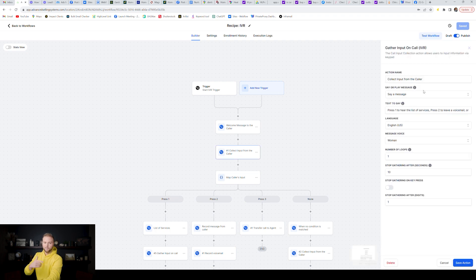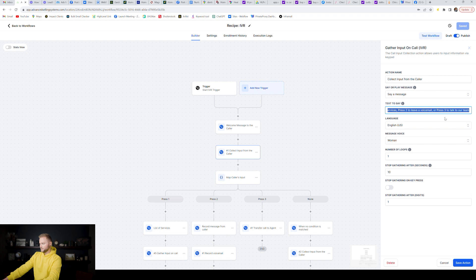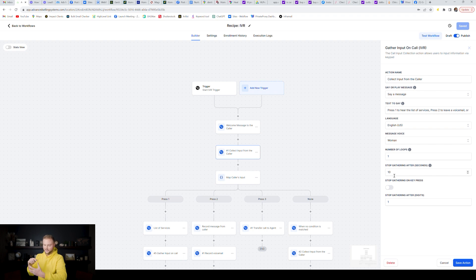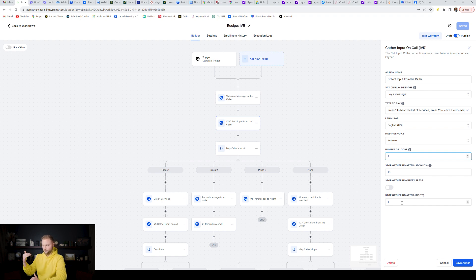The next part is where we actually ask them what buttons they want to press to get to certain places in our business. The action name is Collect Input from the Caller. The message says: 'Press one to hear the list of services, press two to leave a voicemail, or press three to talk to our team.' It's still the woman's voice, Number of Loops is one. For the timeout, I recommend setting it to about 10 seconds — give them a solid amount of time to pull their phone down and click the button. Ten to fifteen seconds is fine before it times out and stops gathering after they click one digit.